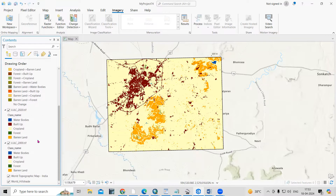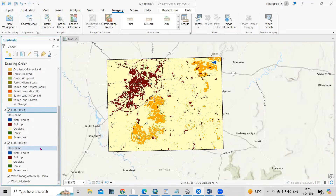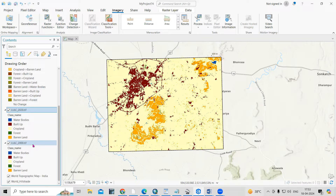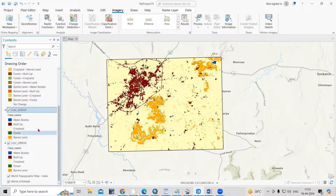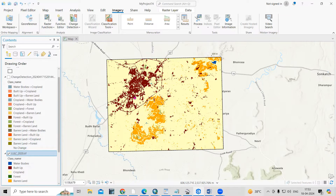First of all, you need to prepare maps for two years. You can take any interval — 5 year, 10 year, or 20 year — based on your study. Here I have taken a 20-year gap.